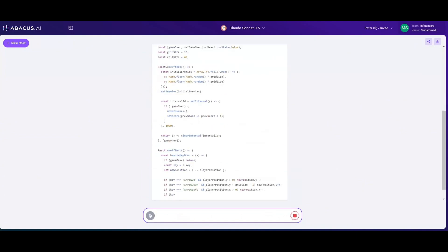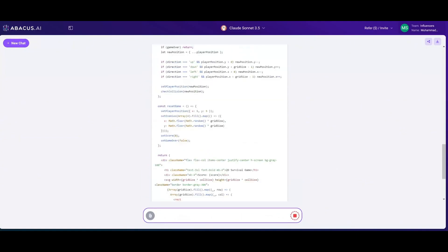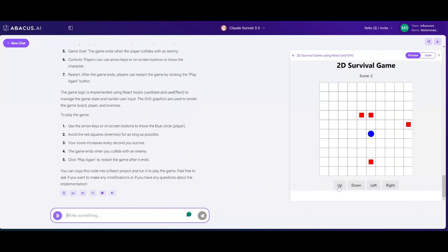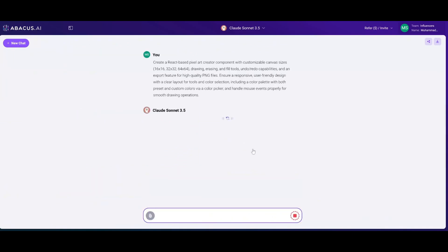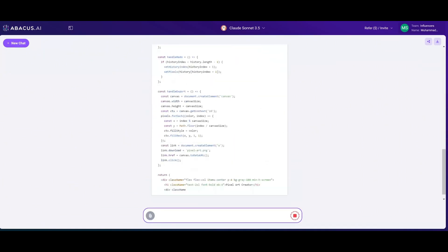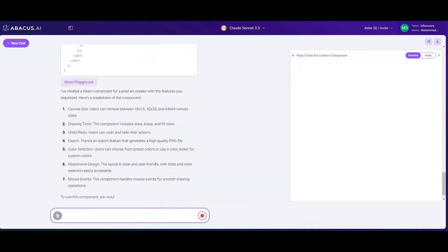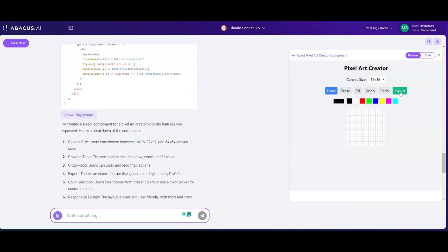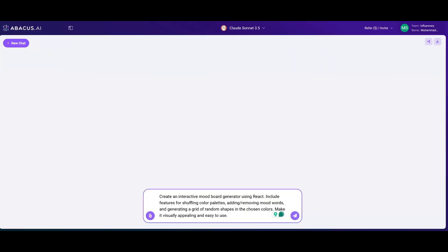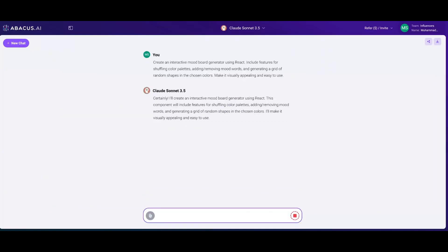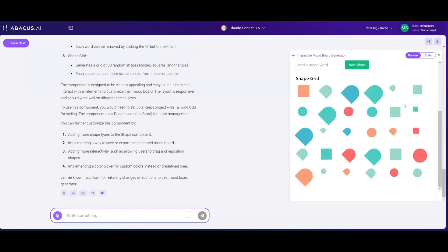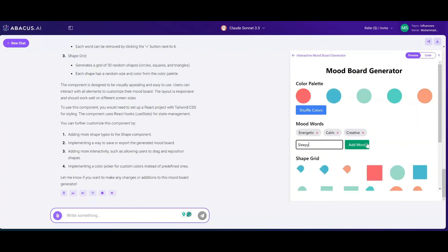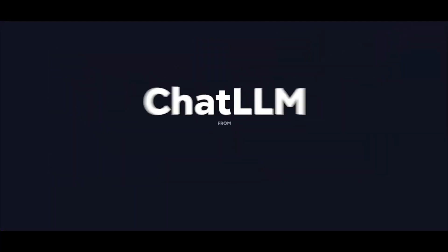To get started, you simply select the model you want to work with, give it a prompt, and within a couple of seconds it'll generate the code as well as the textual representation of what you want to generate. On the right hand side you're going to be able to access the playground and see a visualization of what was created. This is a great way to easily build applications with various large language models — not just Sonnet 3.5, but GPT-4 Omni, the Mini model, Llama 3, and so many others.